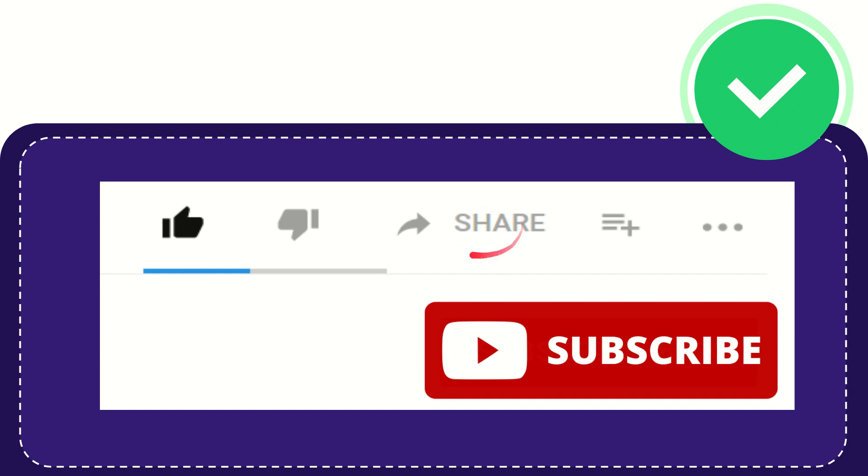You can share it to any social media that you wish that is currently available at this time, like Facebook, Twitter, LinkedIn, and many others.